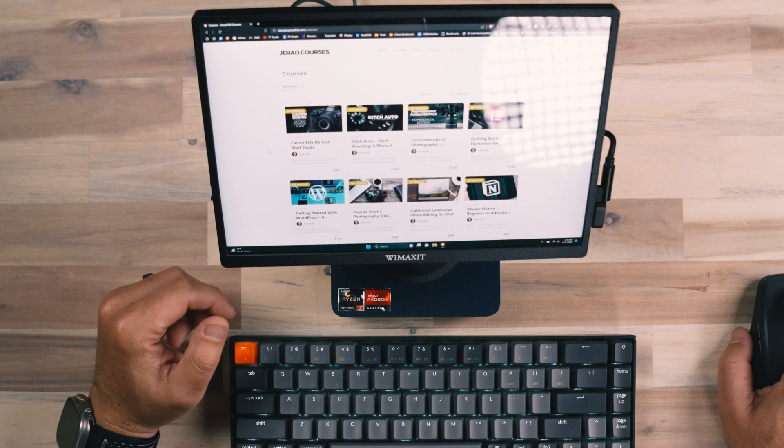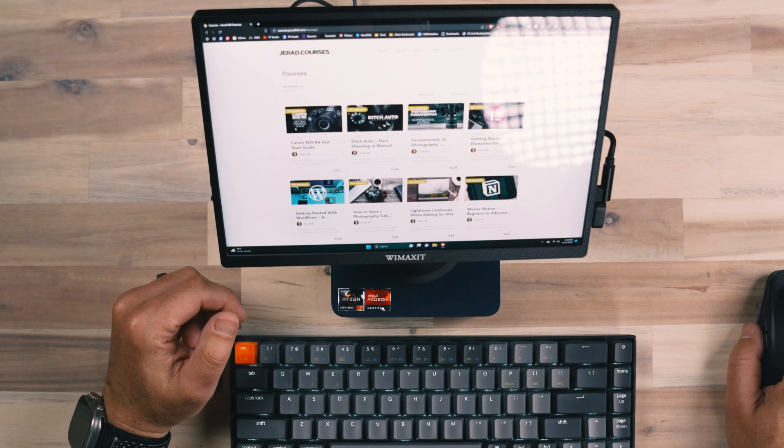And so make sure to go to courses.jaredhill.com. If you want to learn photography, if you want to learn WordPress web design or anything like that, I've got courses there. Many of them are free.